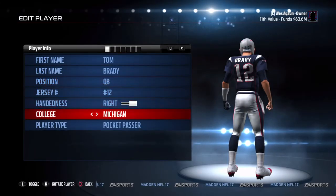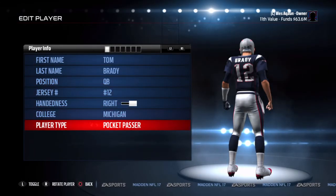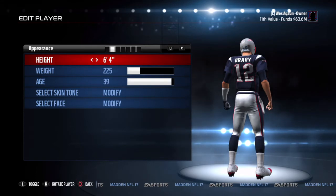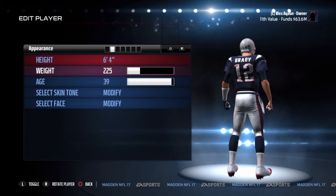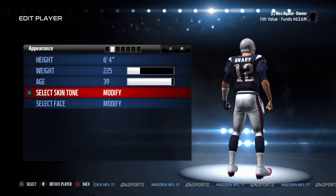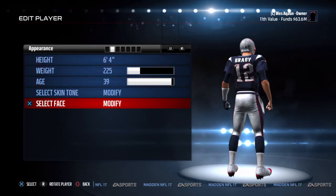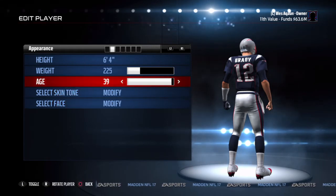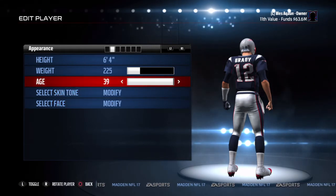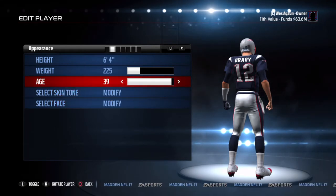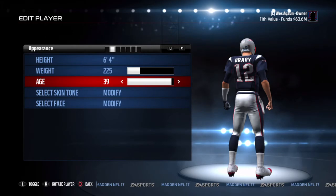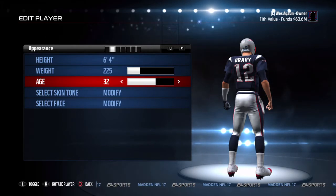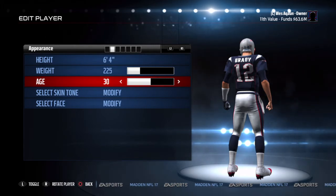So now you want to go to Appearance. You can change his height, his weight, his skin tone, his face. But the thing we're focusing on right now is age — you can edit his age.